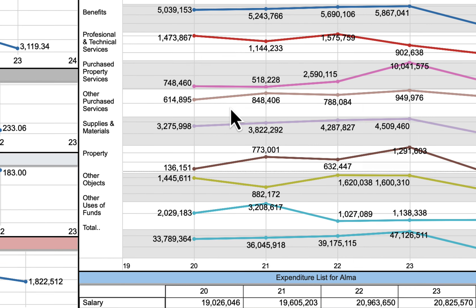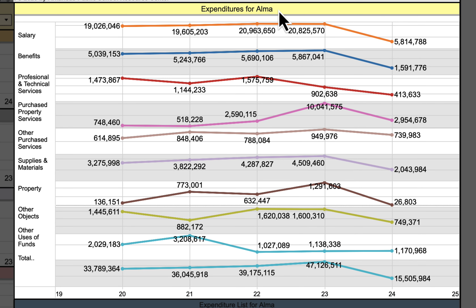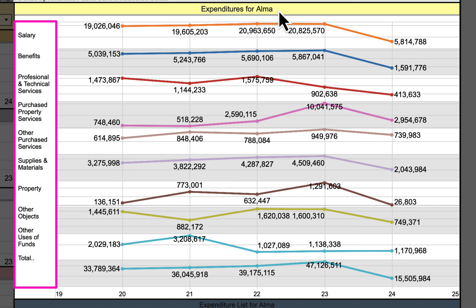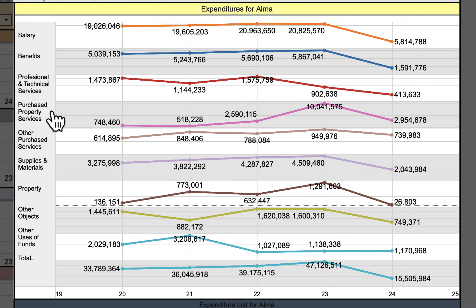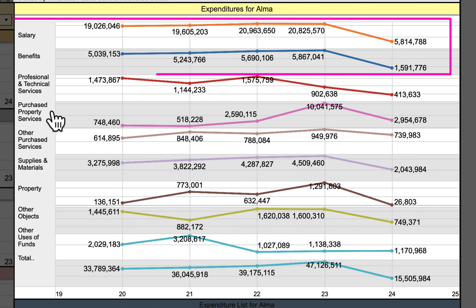On the right-hand side of the screen we have all expenditure information for the school district, broken down into broad object groups: salary and benefits, professional and technical services, and so on. These broad object groups show how we spend our money in large chunks. The majority of money will be spent on salary and benefits, and we have a line graph for each of those categories.